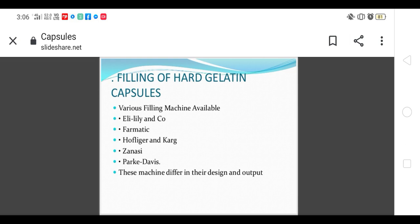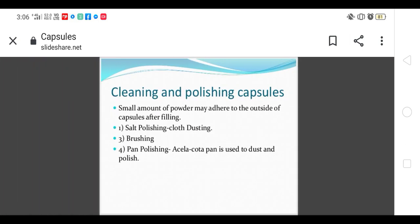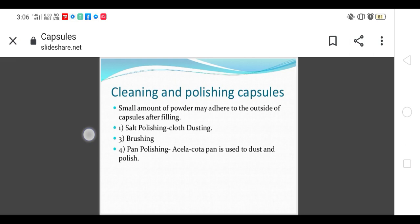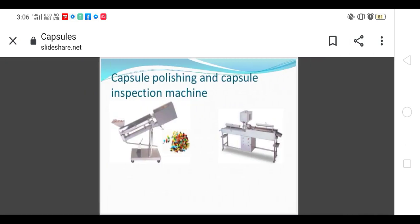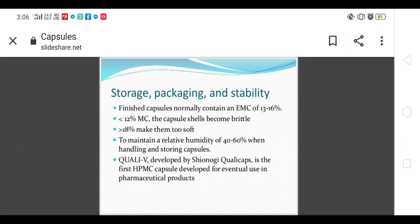After filling, cleaning and polishing of the capsule is done from outside. Joining of cap and body, then cleaning. Small amounts of powder may adhere to the outside of capsules, so it can be cleaned by cloth dusting, brushing, or pan polishing. Acetic acid is used to dust and polish capsules.